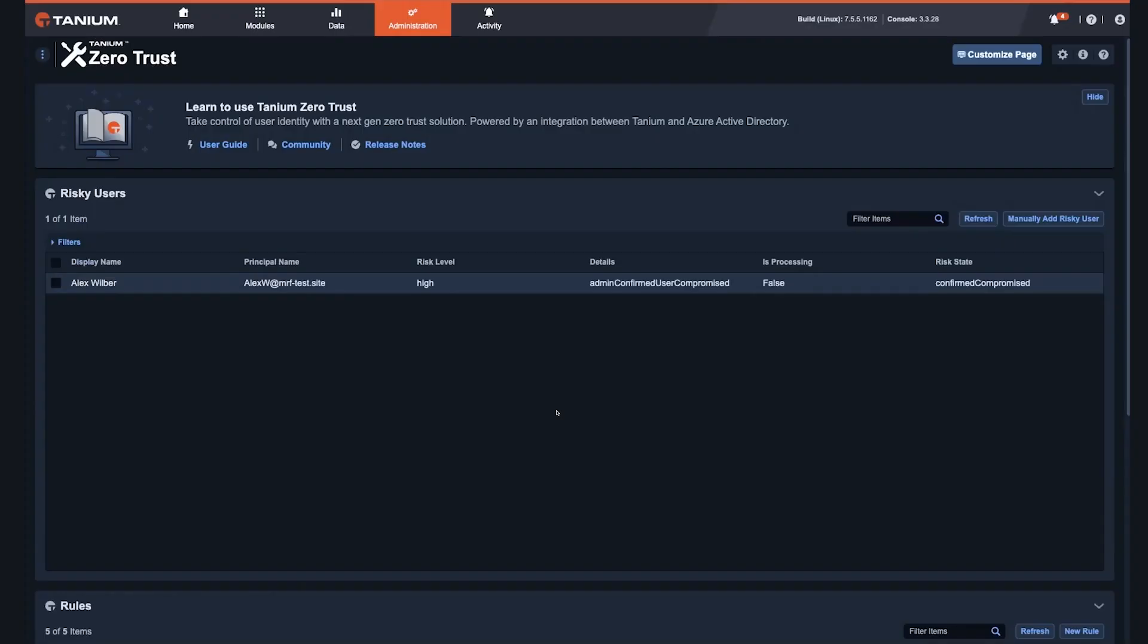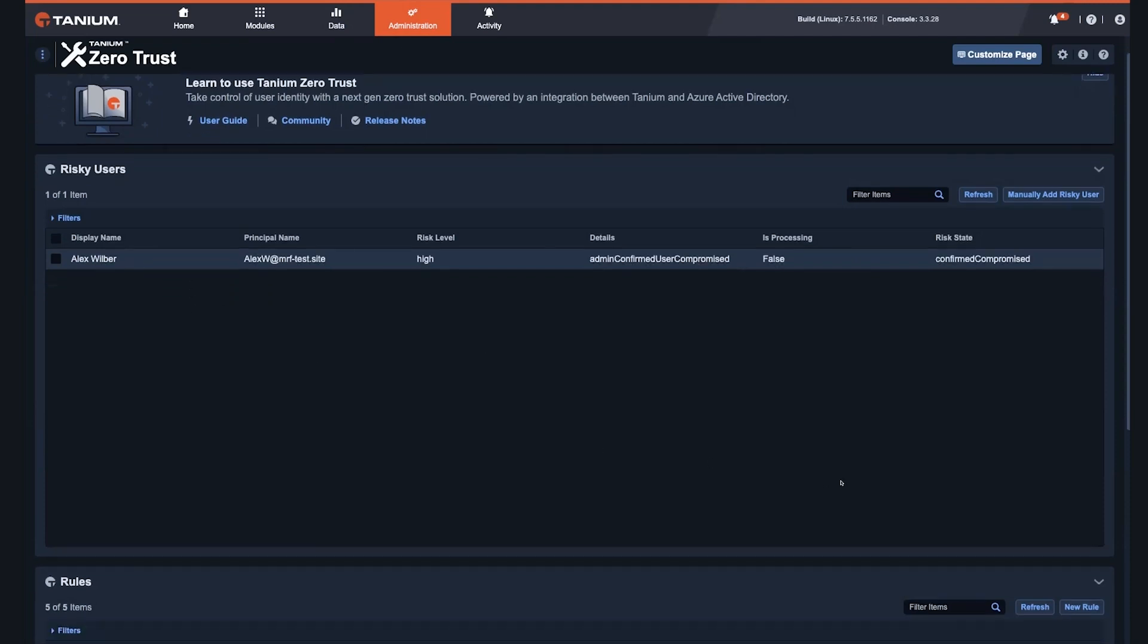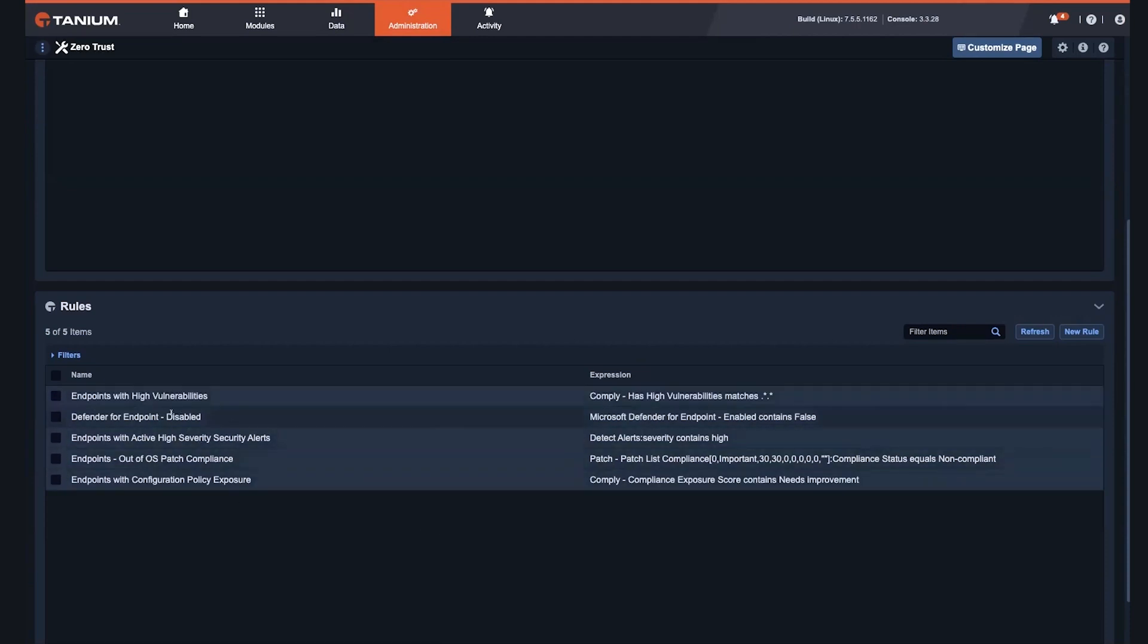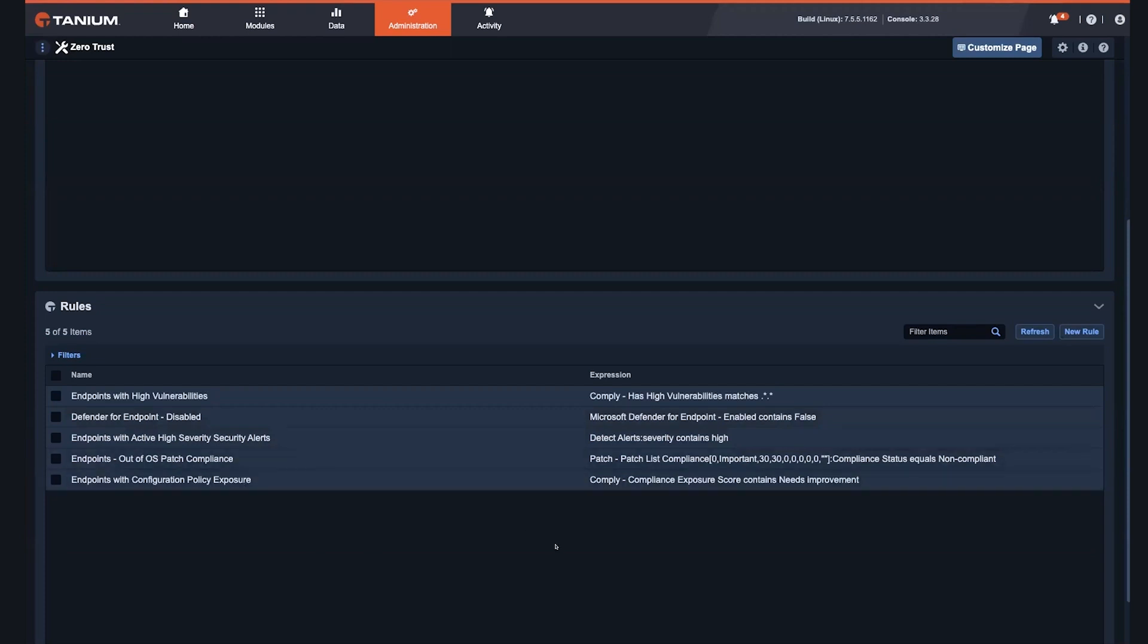So within Tanium, we're synchronizing the view of risky users provided by Azure AD. This highlights the account information which can then be acted upon by an administrator. And then stepping into the rules area, Tanium can proactively assess risk on endpoints using highly flexible real time data. Some of those examples are evident here. Endpoints with high vulnerabilities, endpoints where Defender for Endpoint is disabled on those devices, endpoints which may have some configuration policy issues, or they're out of patch compliance.